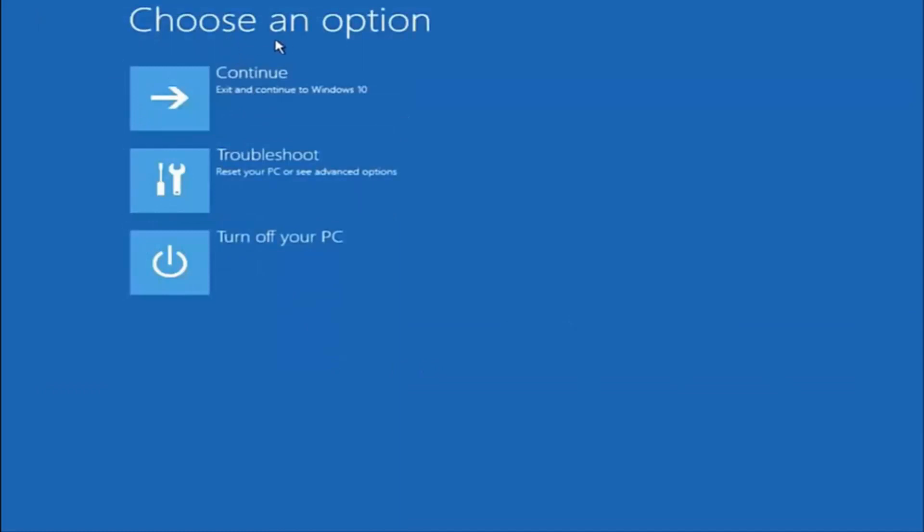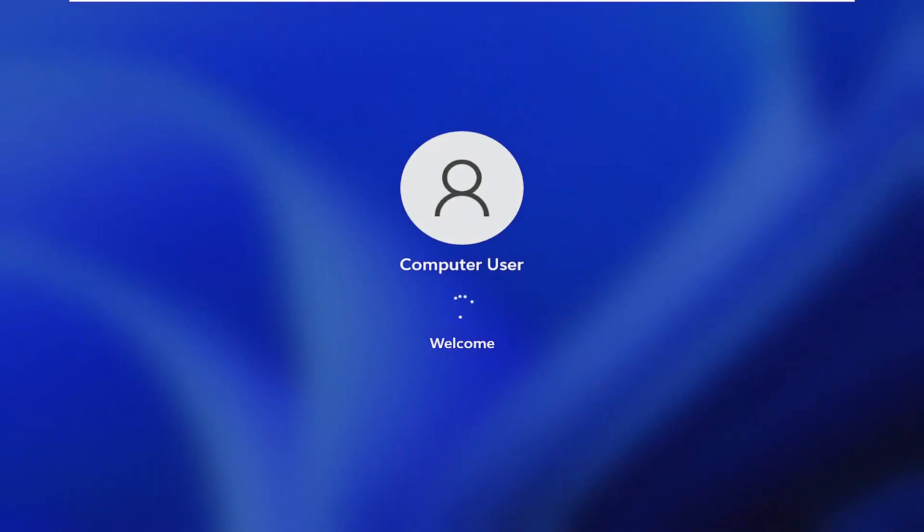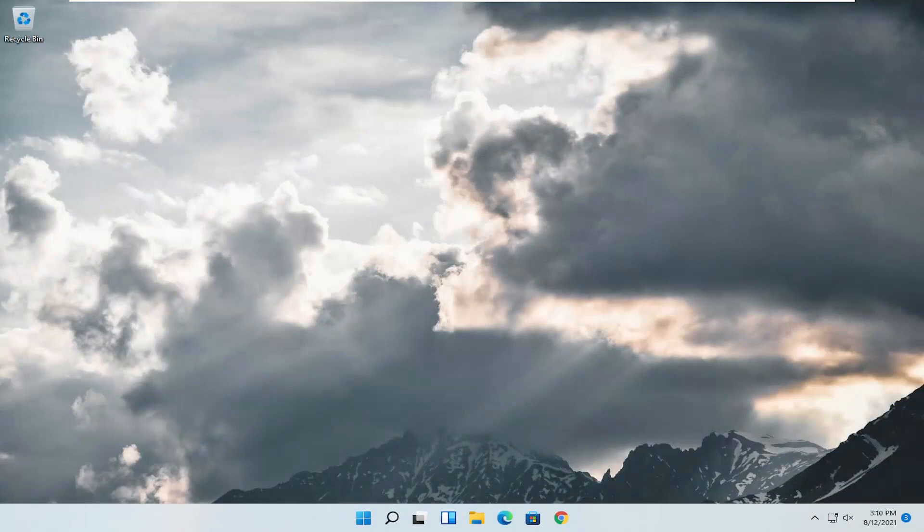And then underneath choose an option, I'm going to select continue, exit and continue. So hopefully this brief tutorial was able to help you guys out. And as always, thank you for watching. I hope I was able to help you out. And I do look forward to catching you all in the next tutorial. Goodbye.